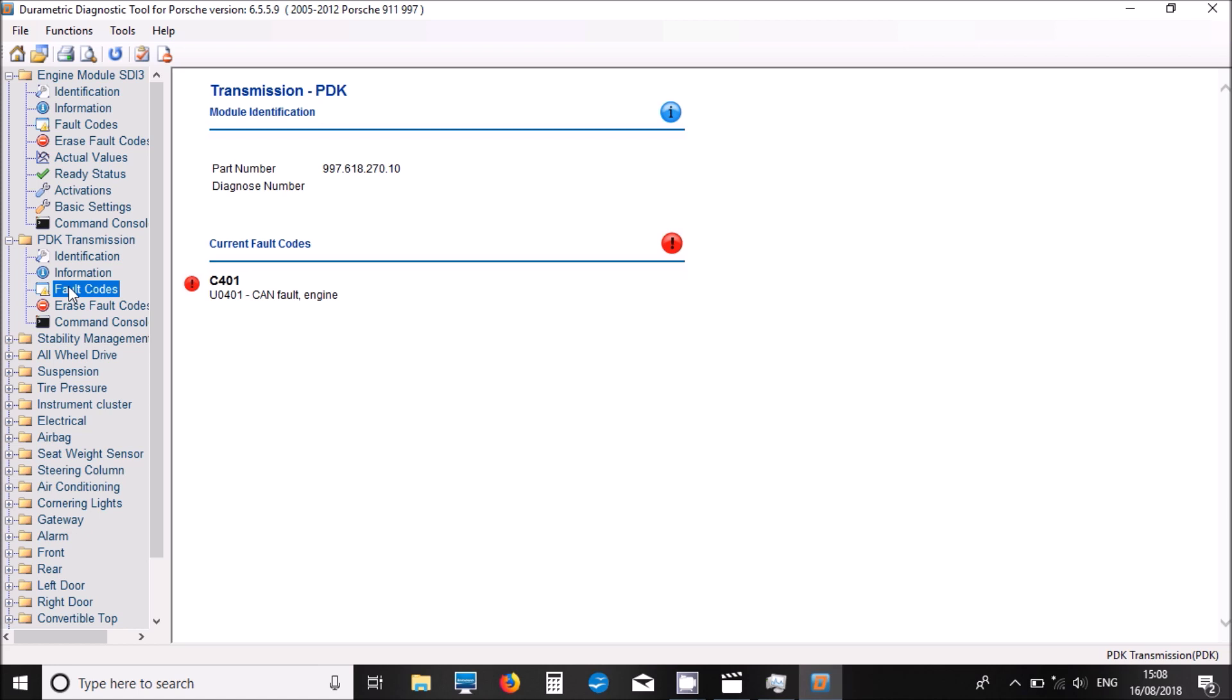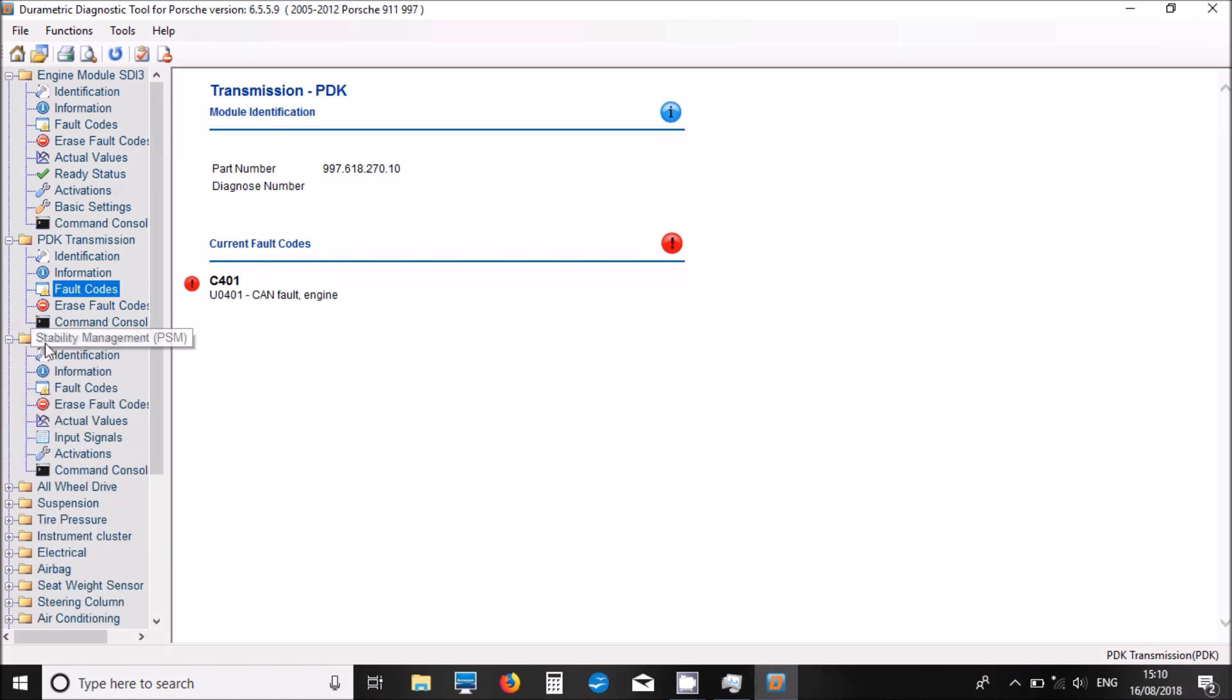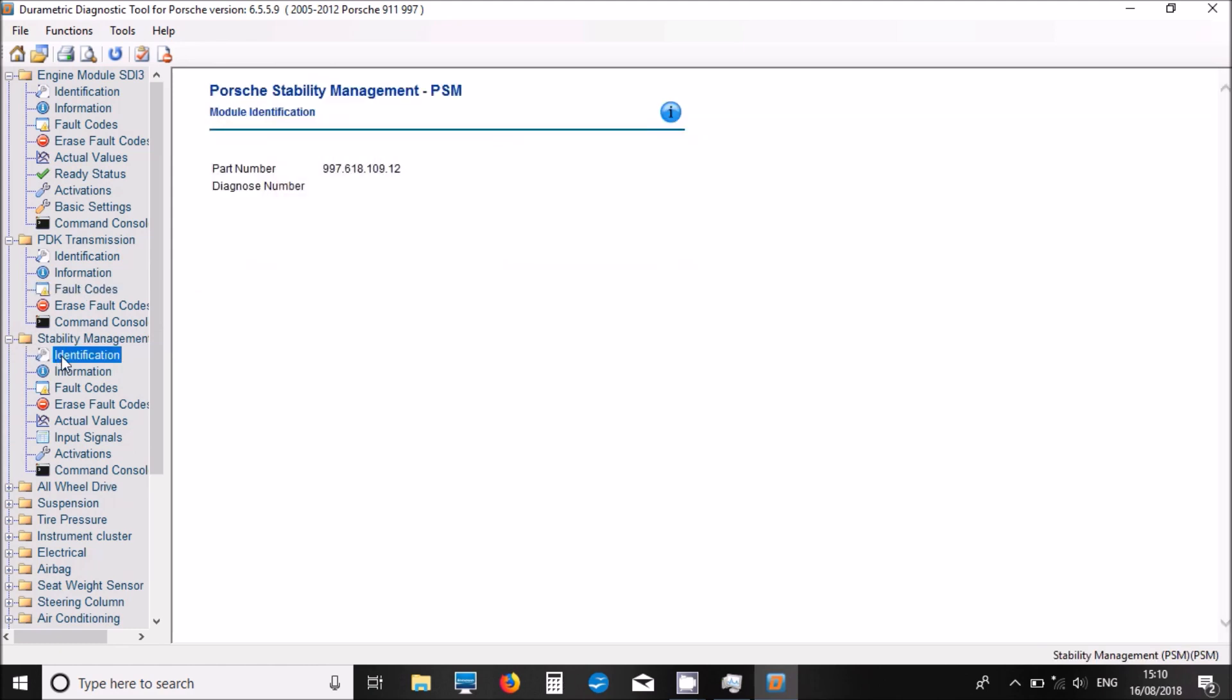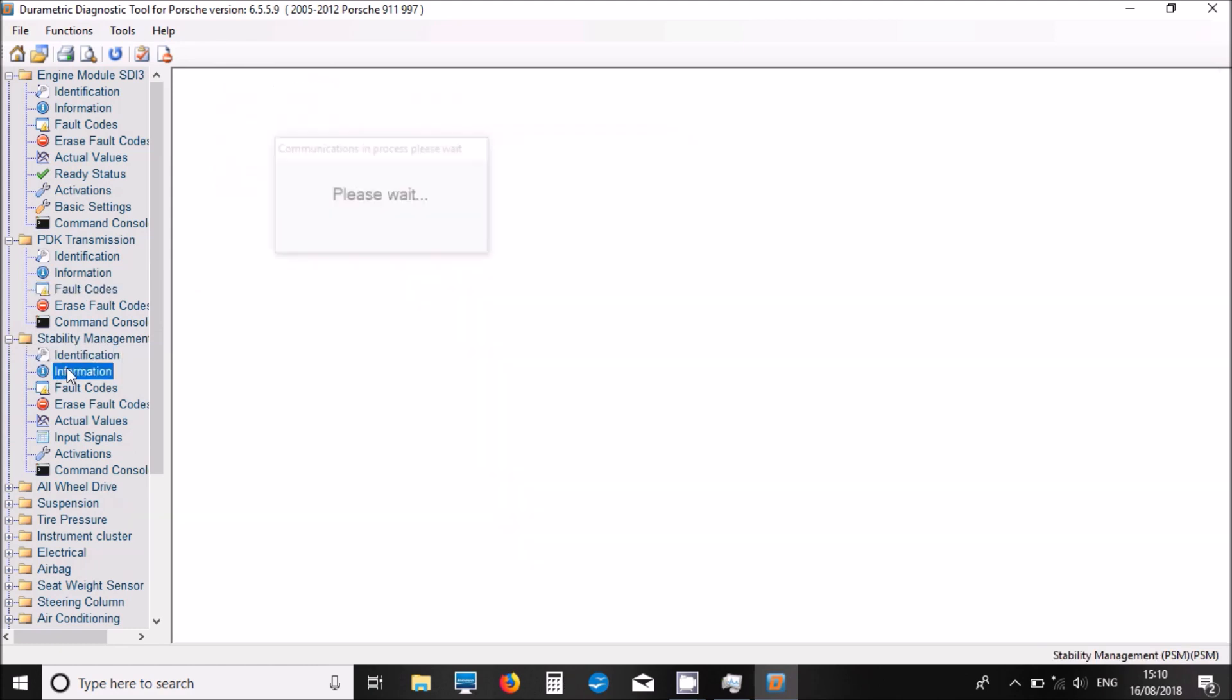We've got some fault codes. We've got a fault code there. It's just a communications fault, so hopefully I'll be able to clear that when it all go away. But let's move now onto the stability management. Some part numbers.